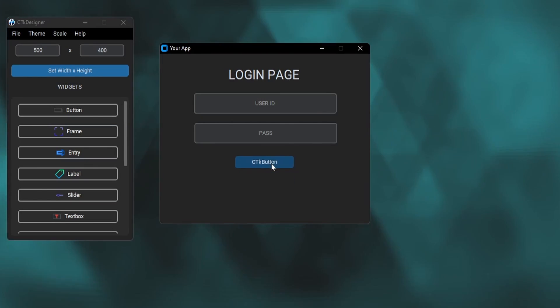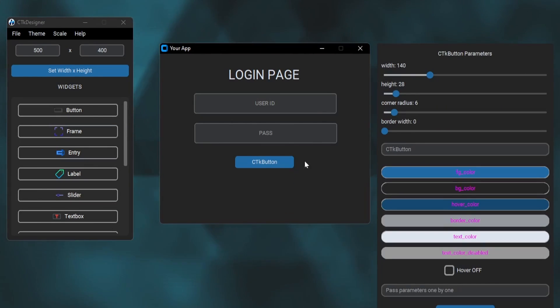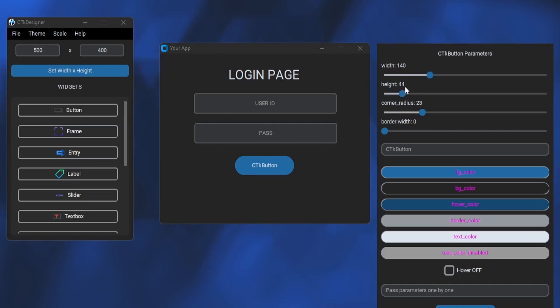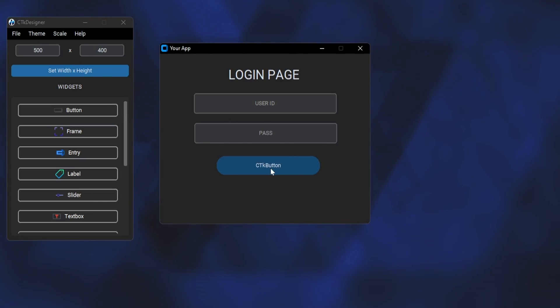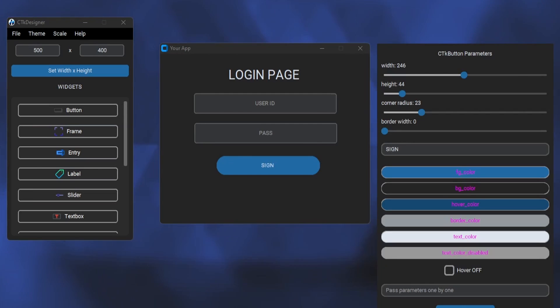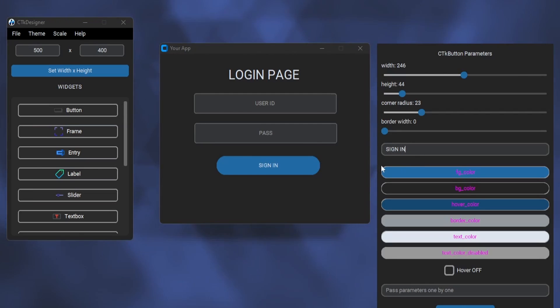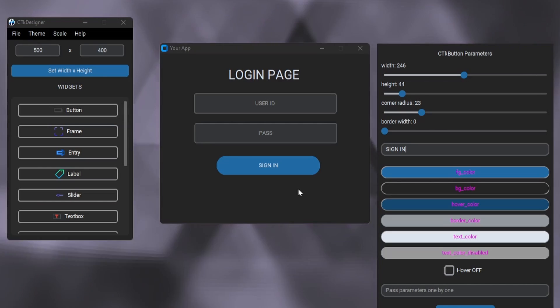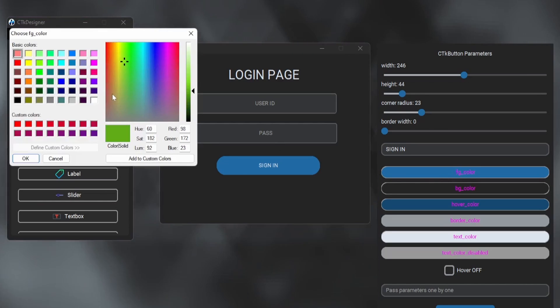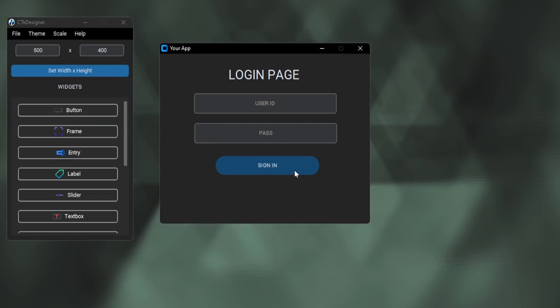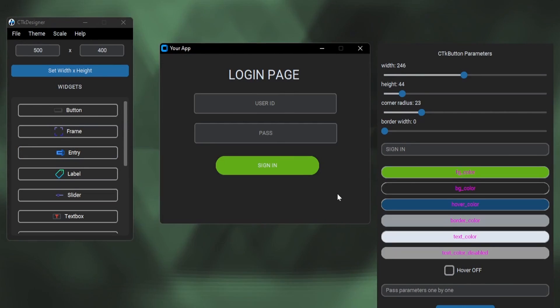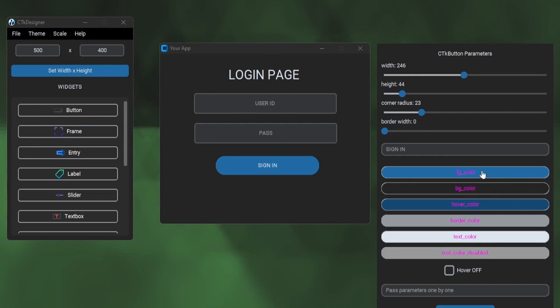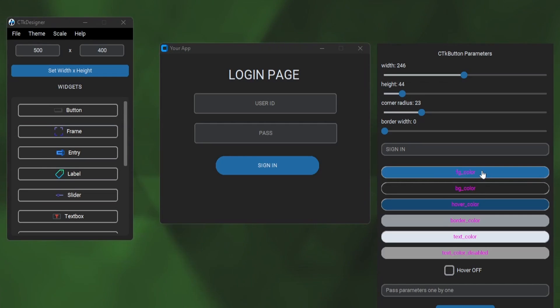Now let's customize this button. We can also change the corner radius of the buttons. Let's make this a sign in button. We can change the color of the button by clicking on FG color option. But we can also change the overall theme instead of just manually changing colors.